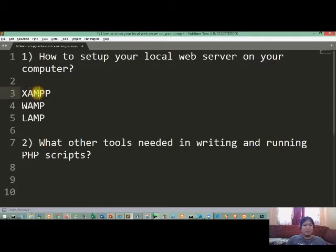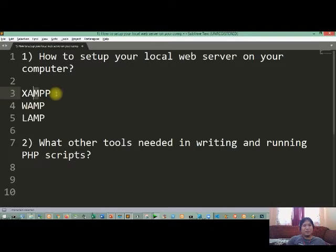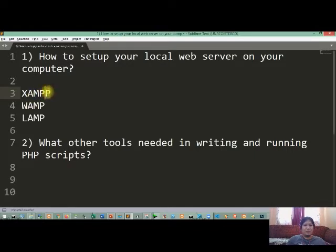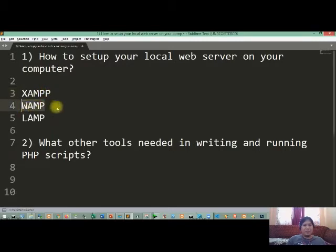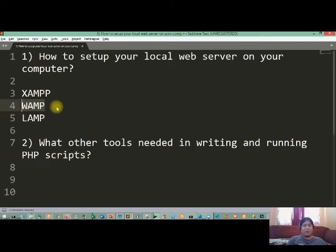Later on the M here will be the MySQL wherein you can integrate MySQL to PHP, and you have your PHP engine here, and the last one is Perl. WAMP is a local web server intended for Windows operating system, and for LAMP is for Linux platform.